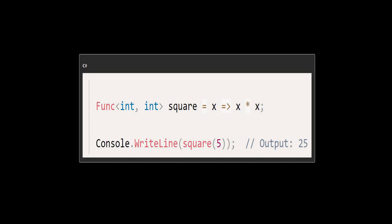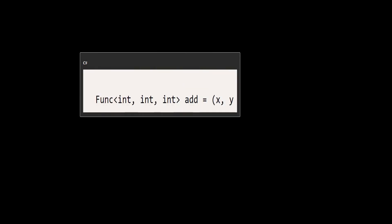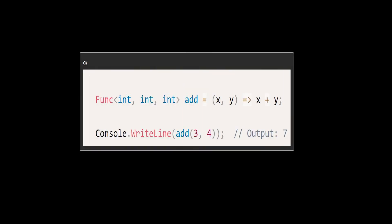Now let's take a look at the second example, where we have a Lambda expression with multiple parameters. This Lambda expression takes two parameters and returns their sum. It is also represented by a delegate with two int parameters and an int return type.